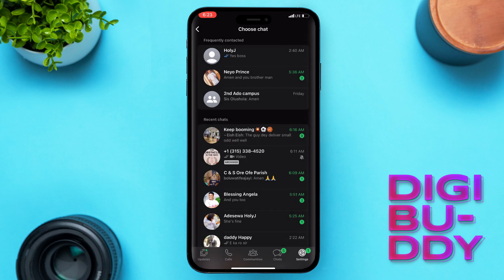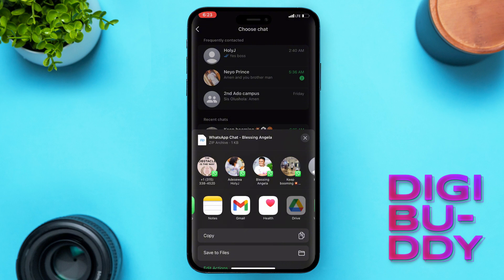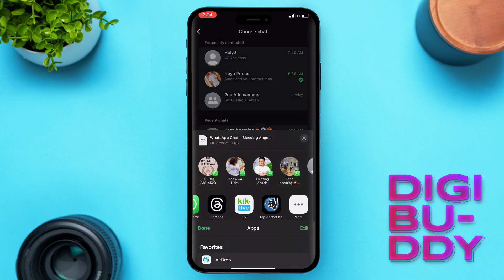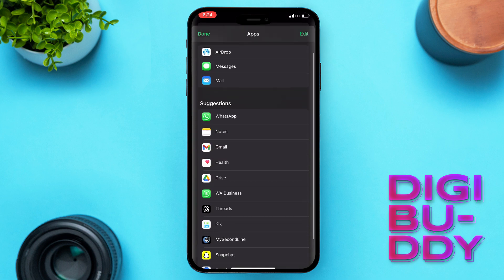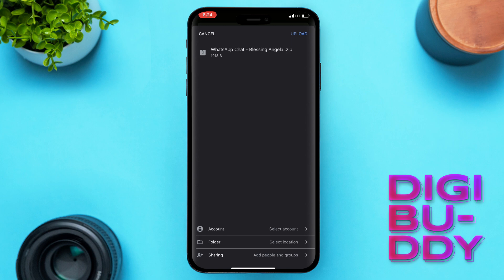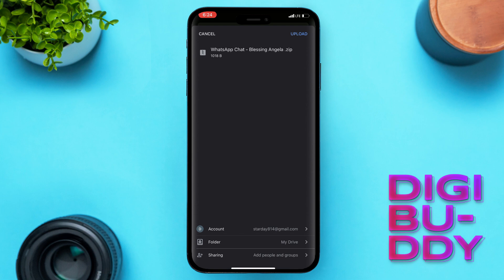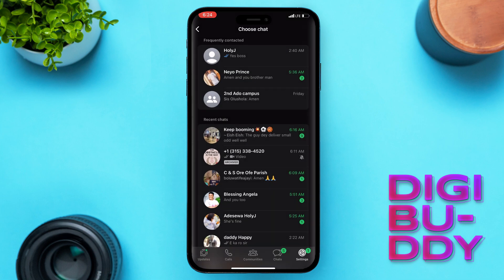Scroll to the left and click on Drive right here. If you can't find it, scroll to the left and click on the three-button menu — you'll see Drive there. Click on it, select the account you want to save to, then click upload. It's going to take a little bit of time.